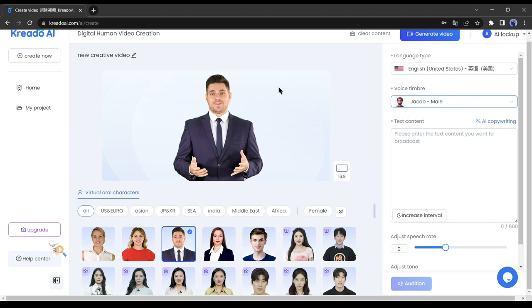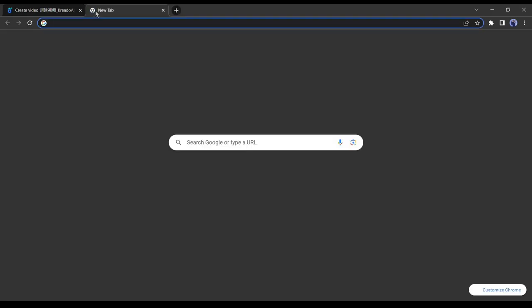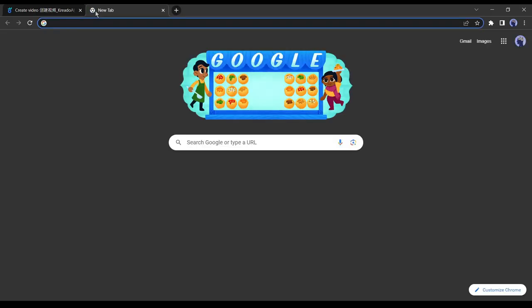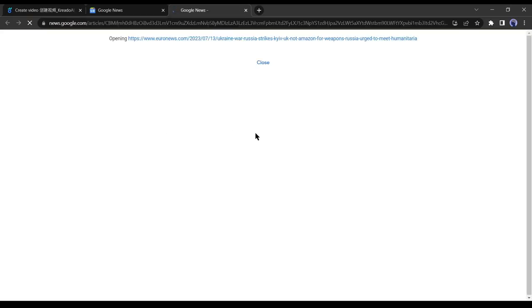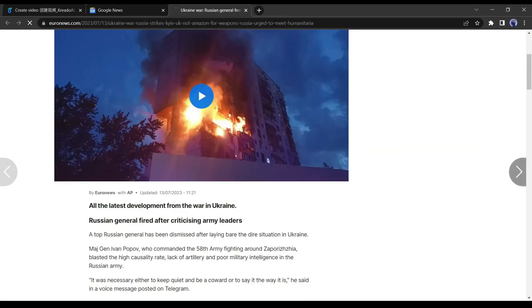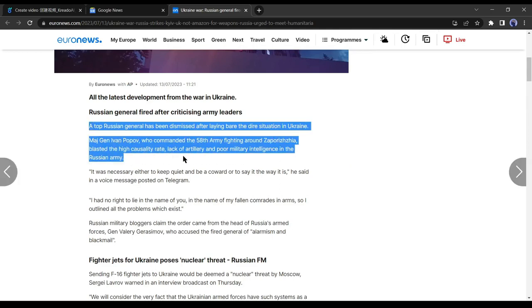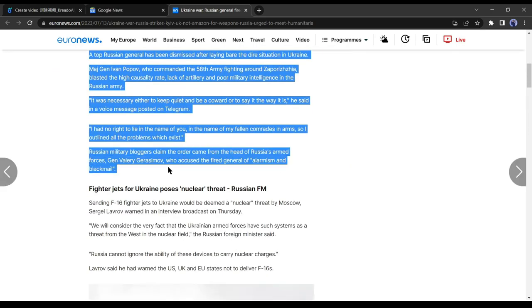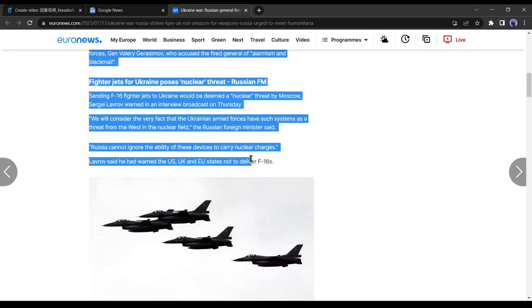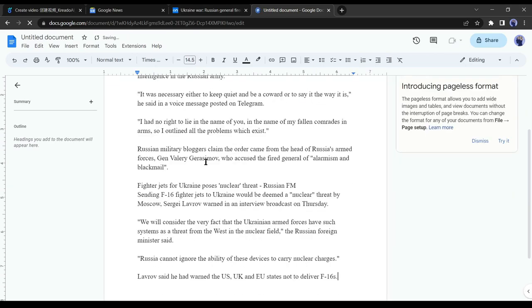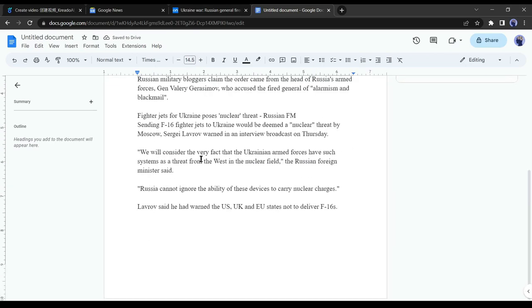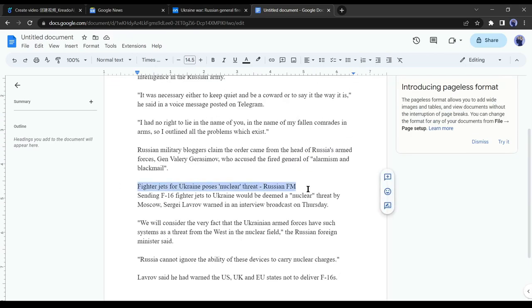Now you have to enter your news text. Note that you can generate 800 characters at one time. For collecting our news, we will use Google News. So open a tab on your browser and go to Google News. Select your news and open it.